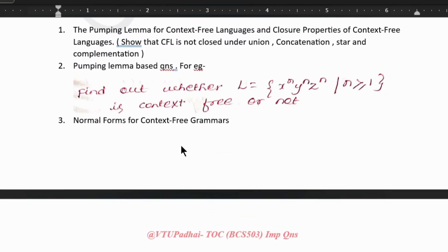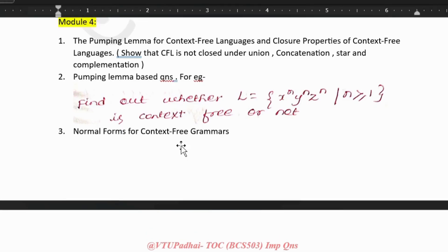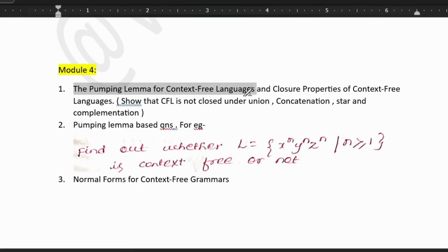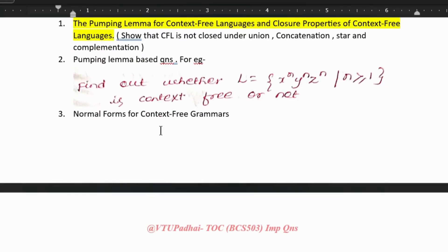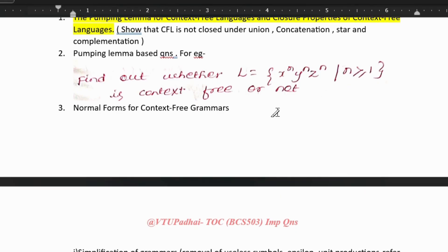Next, fourth module — we have CNF, pumping lemma for CNF, and closure properties of context-free languages. Pumping lemma for context-free languages and closure properties of context-free languages — these two things could be asked separately. The question could be like: show that CFL is not closed under union, concatenation, Kleene star and complementation. Do check out the notes. Then we have pumping lemma-based questions, for example find out whether a given language is context-free or not. Fourth module notes are available in the description.